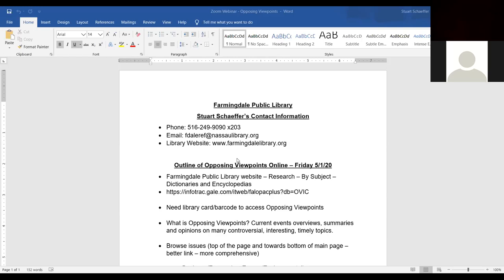Users will be able to browse the issues, the topics, and you'll get pro or con, or why the opinion or the viewpoints are either positive or negative. It's a wonderful, wonderful resource.